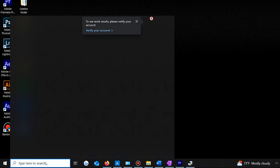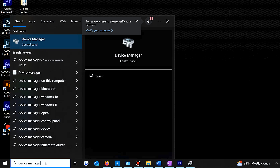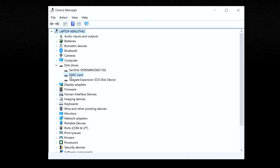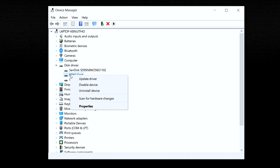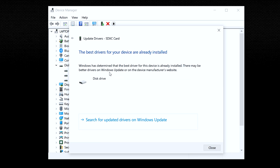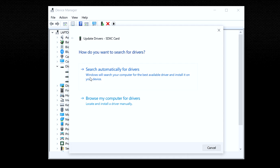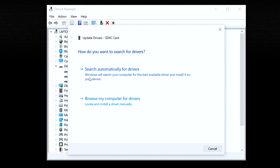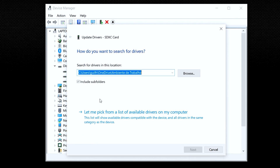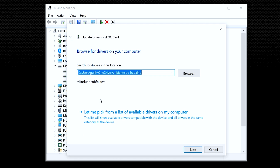Type Device Manager in the search box on the taskbar and click Device Manager. Look for your SD card in the available categories, then right-click the SD card and click Update Driver. A new window will pop up — click Search Automatically for Drivers. Click Update Driver once Windows shows you the driver update option. If Windows doesn't automatically find a suitable driver, you can install it manually by clicking Browse My Computer for Driver Software.